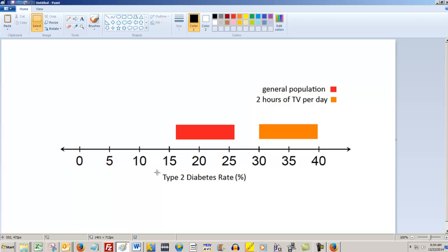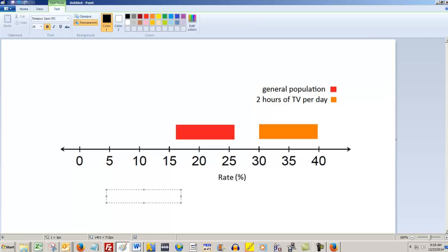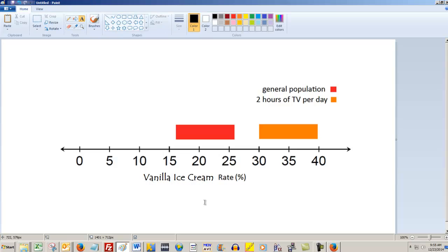And if you want, you can just change the heading down here. You can select Type 2 Diabetes Rate and just delete that, or you can even just leave Rate Percentage on there and hit Delete. And then you come up here to the Text Editor and click and say you want to name it something like Vanilla Ice Cream Rate, and then you can drop that in right next to Rate. And then you're done — you can see the Vanilla Ice Cream Rate in the general population is between say 16 and 26, and in the two hours of TV per day is between 30 and 40 percent.